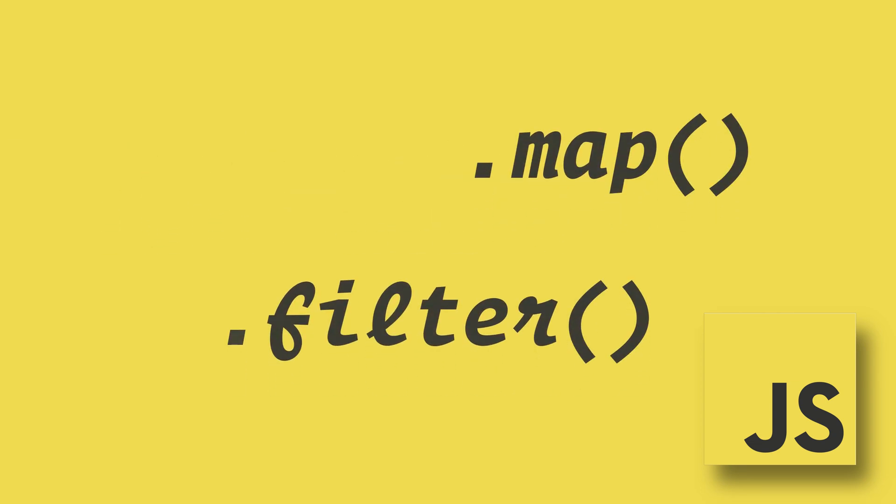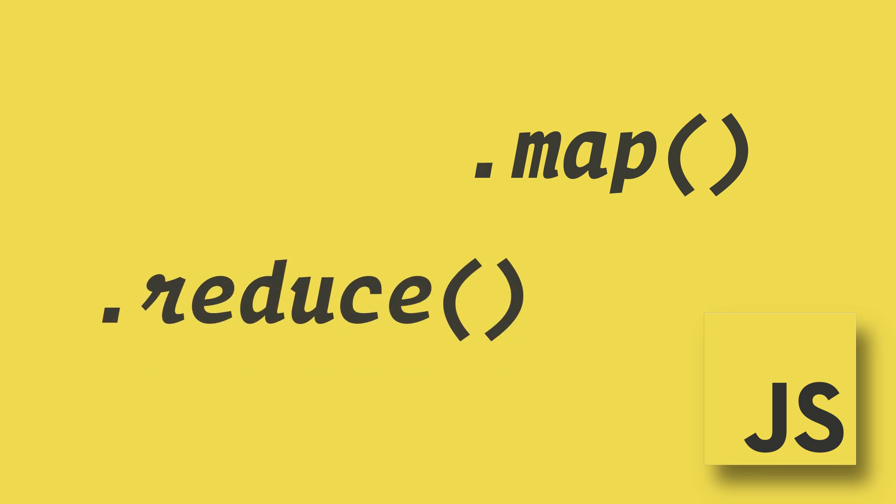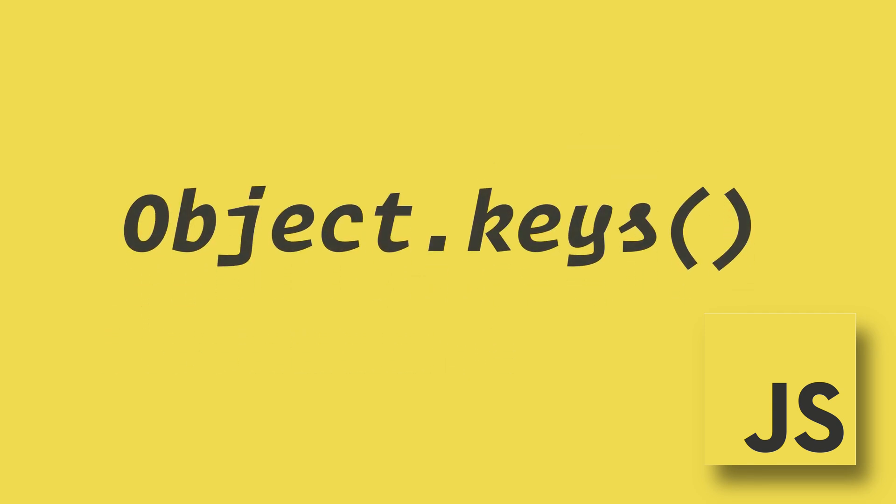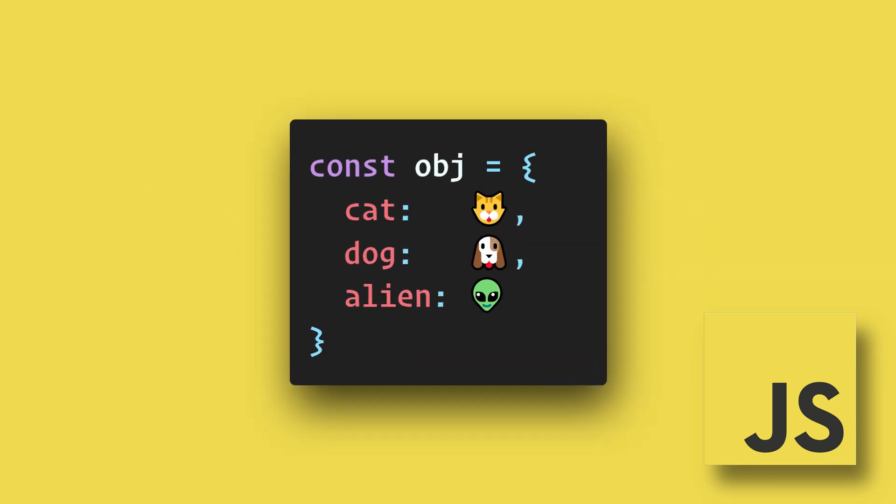With an array, we have many methods that are not available on objects, such as forEach, filter, map, reduce, and many others.